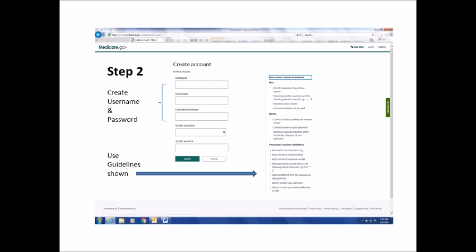Now, create and enter a password following these guidelines: it must be 8 to 16 characters long. It must contain at least one letter and one number, and it must also contain one or more of the following special characters: the at sign, an exclamation point, a dollar sign, percentage sign, quotation marks, an asterisk, or open or closed parentheses. It cannot contain your username, and it cannot contain your Medicare number or Social Security number.